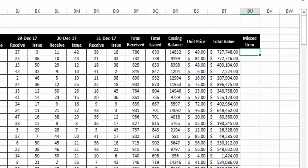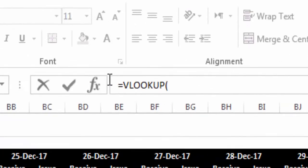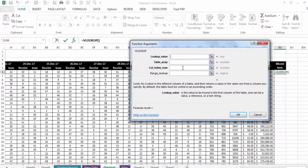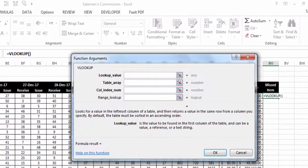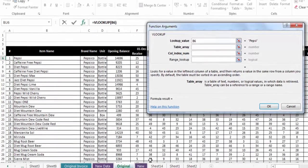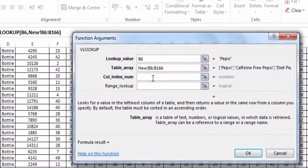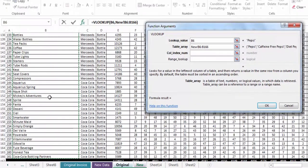I'll write the VLOOKUP function and open the function arguments dialog. For the lookup value, I'm selecting the item name from the 'Original' sheet — that's what I'm looking for. For the table array, I'm selecting the item name column in the 'New' sheet. The column index number is 1 because my selection has only one column, and I'm finding this value in the first column of my selection.